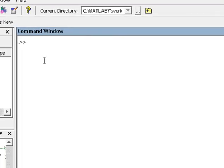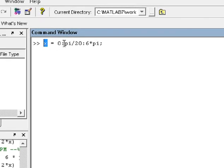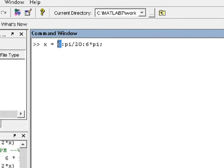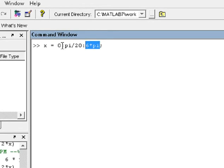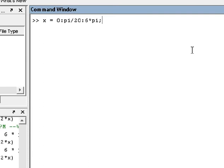Let me start. First, define x: x equal to 0, then pi divided by 20, then 6 into pi. So x ranges from 0 to 6π with a step of π/20. Here is the starting value and the ending value — this is the numerical method concept.